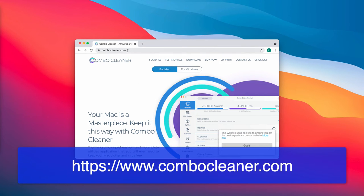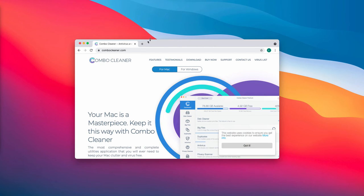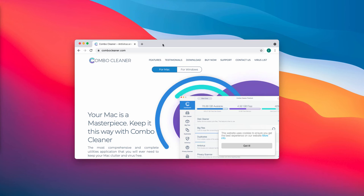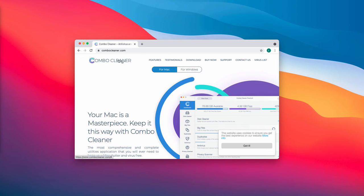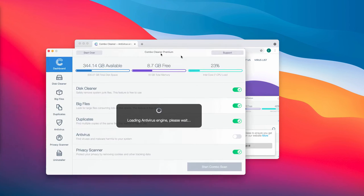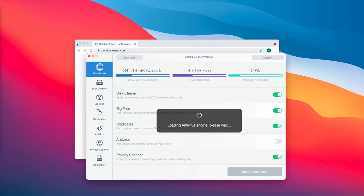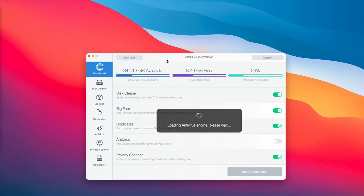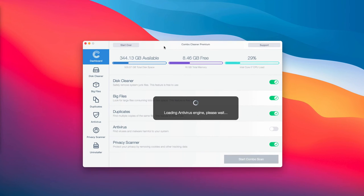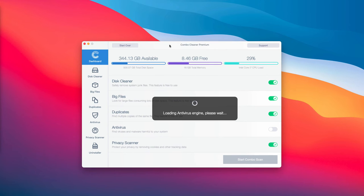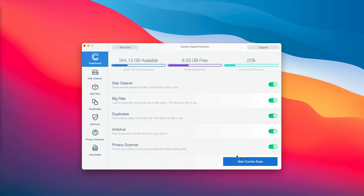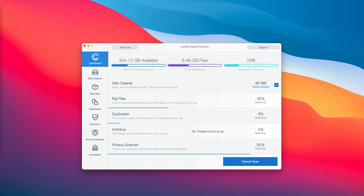The best place to get it is on the page combocleaner.com. Download the software, install the program, then start carefully investigating your computer with its help. Click on Start Combo Scan and begin the research of your system.